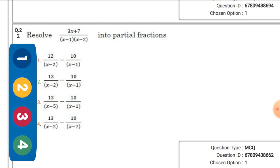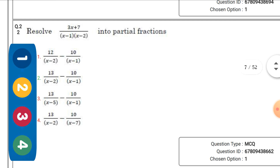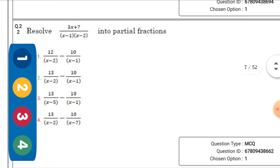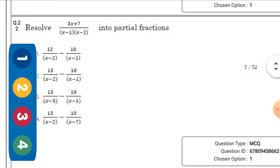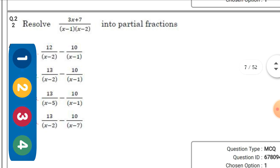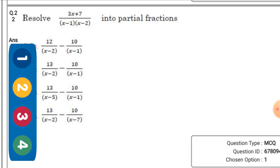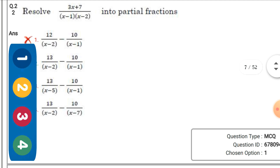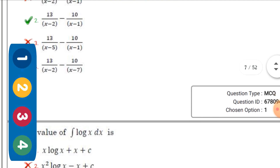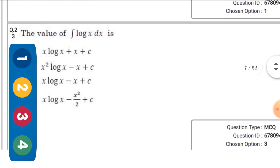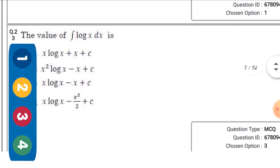Resolve (3x + 7) / [(x-1)(x-2)] into partial fractions — the right option is the second one: 13/(x-2) - 10/(x-1). The value of the integral ∫ log x dx is...